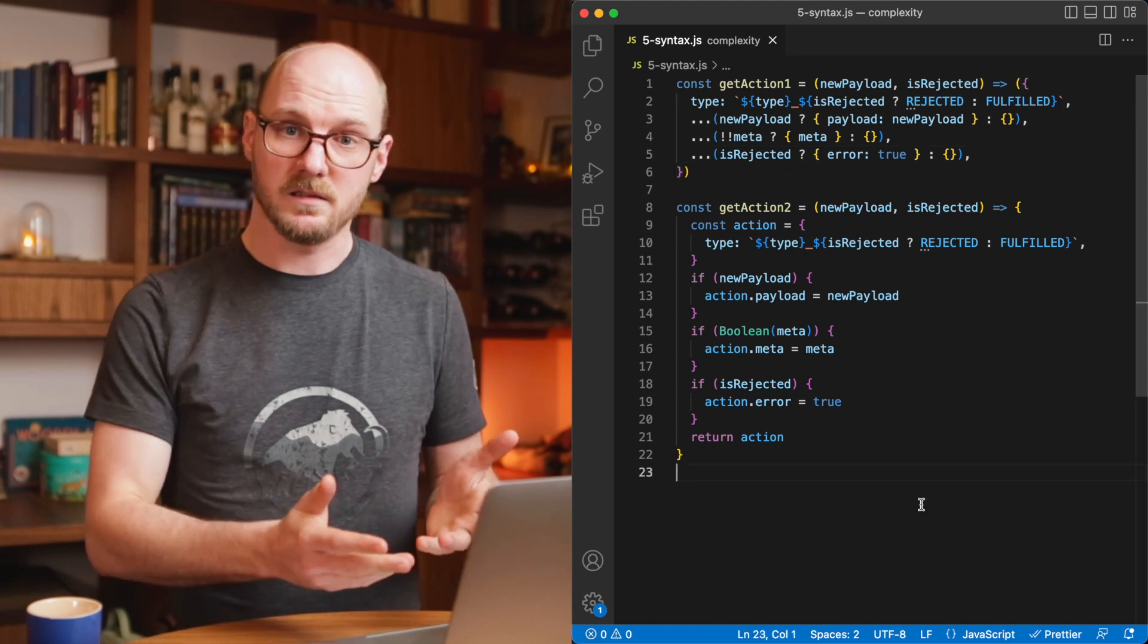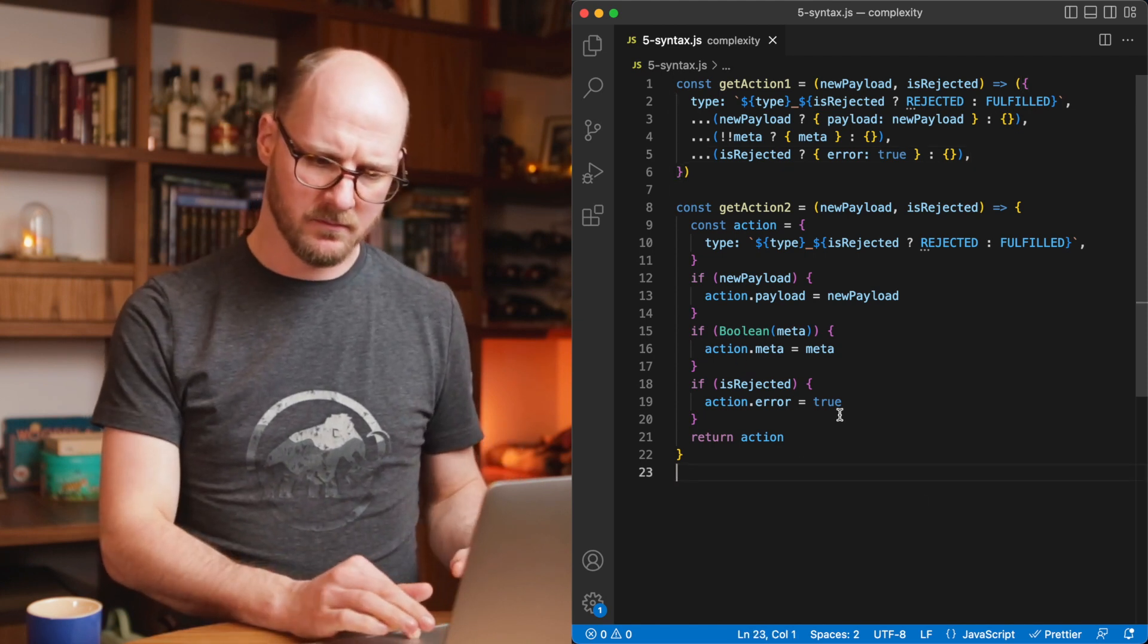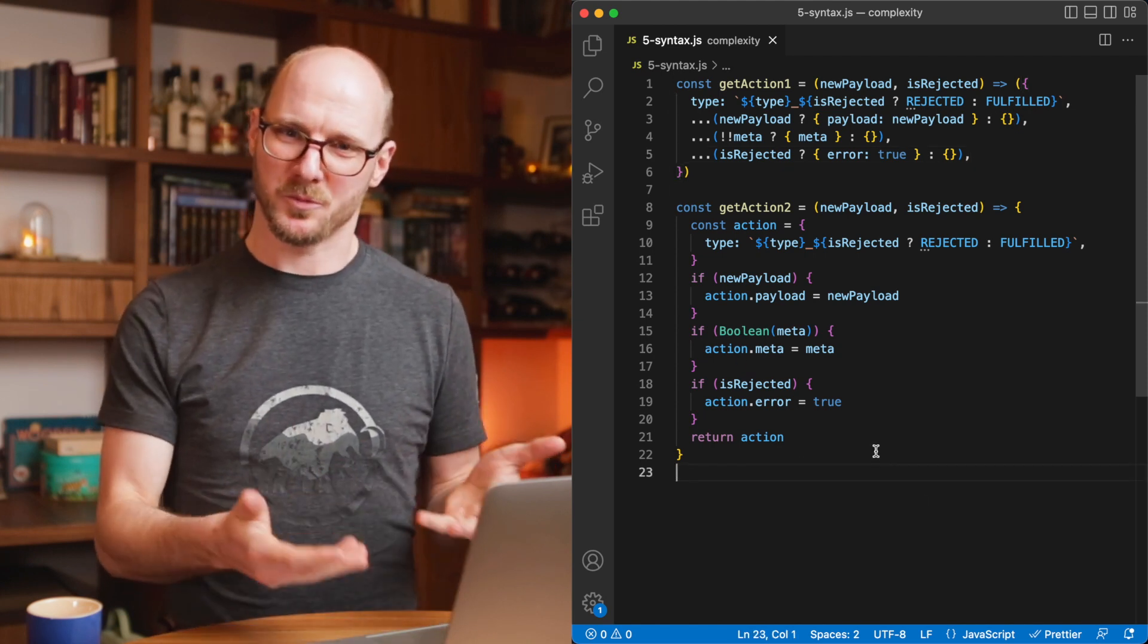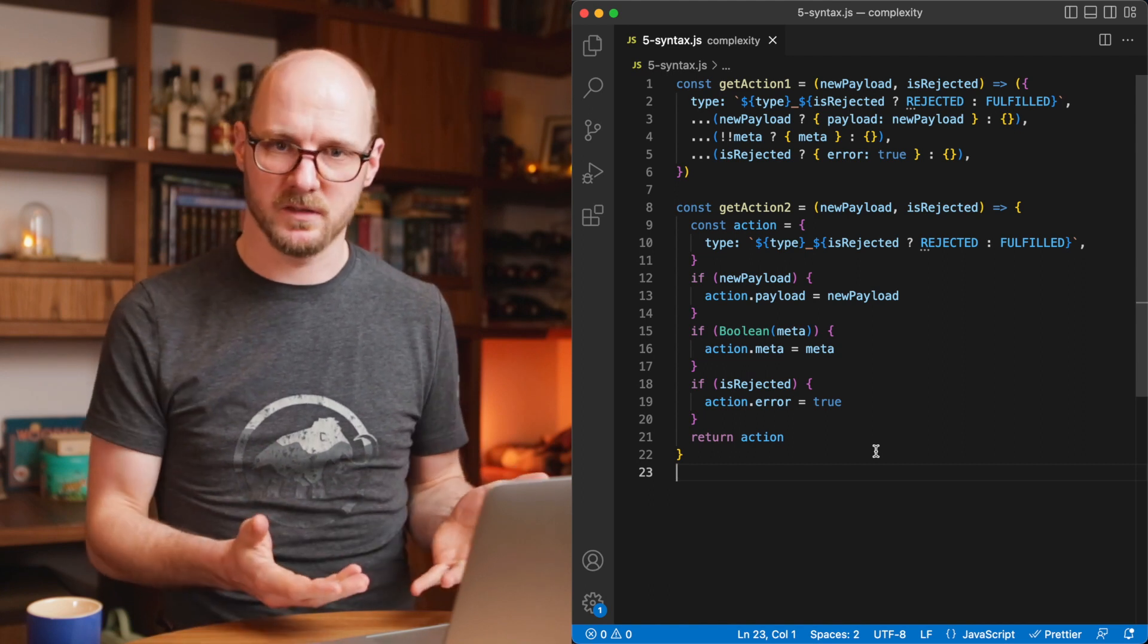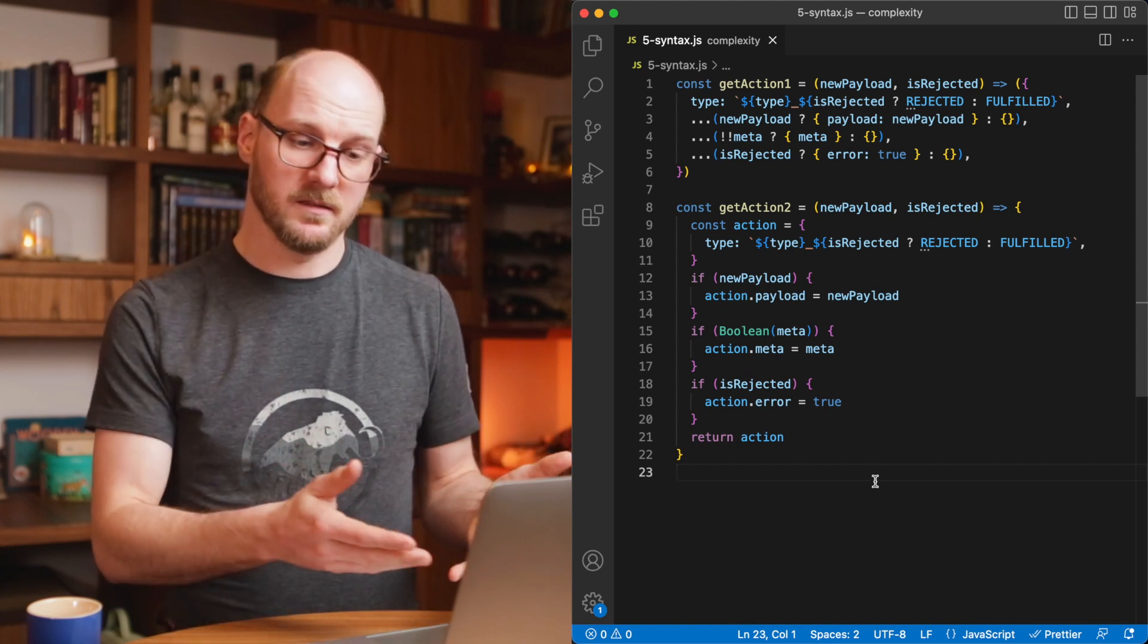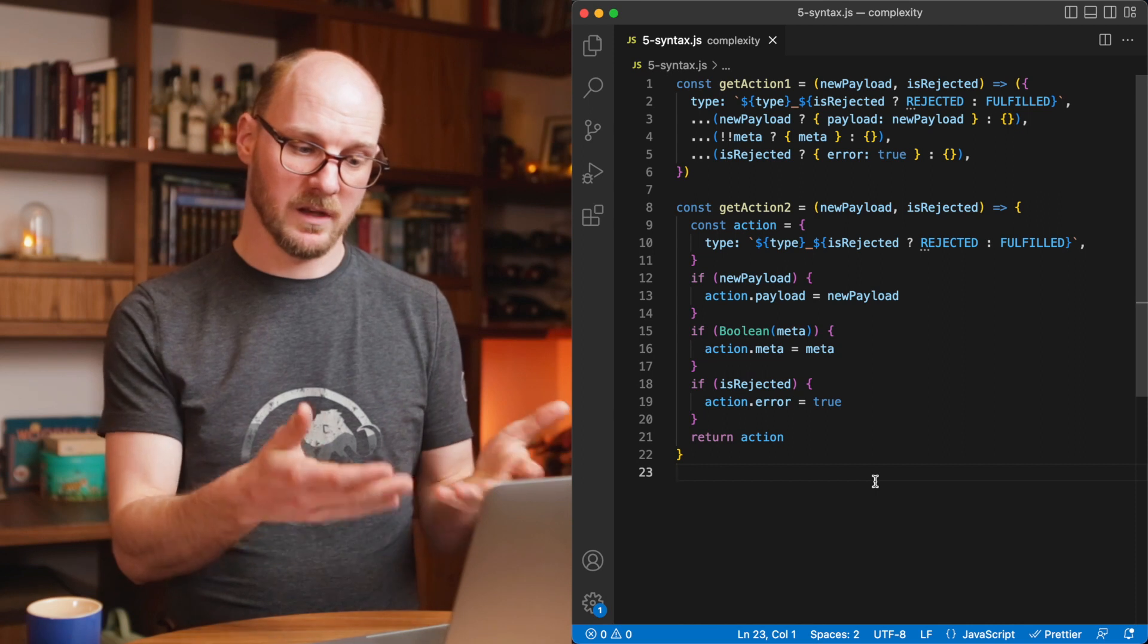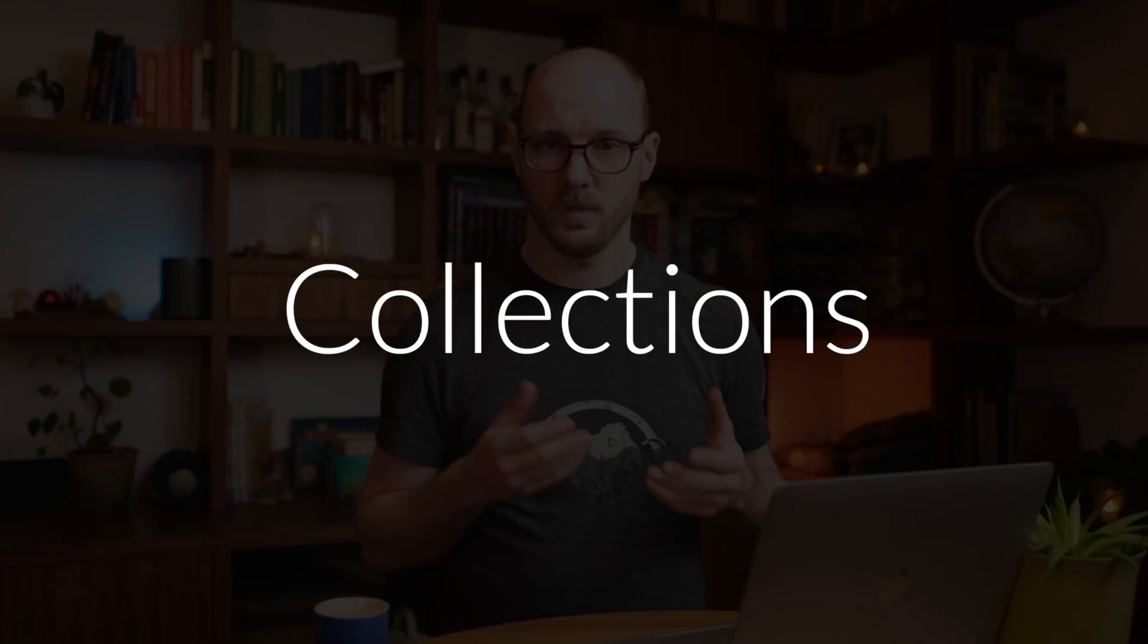Yes, it is more code, but does it really matter if it's so much more clear, if it's so much more obvious what's going on? Code is mostly read, not written. So optimizing for the less complex one to read is just a good idea.